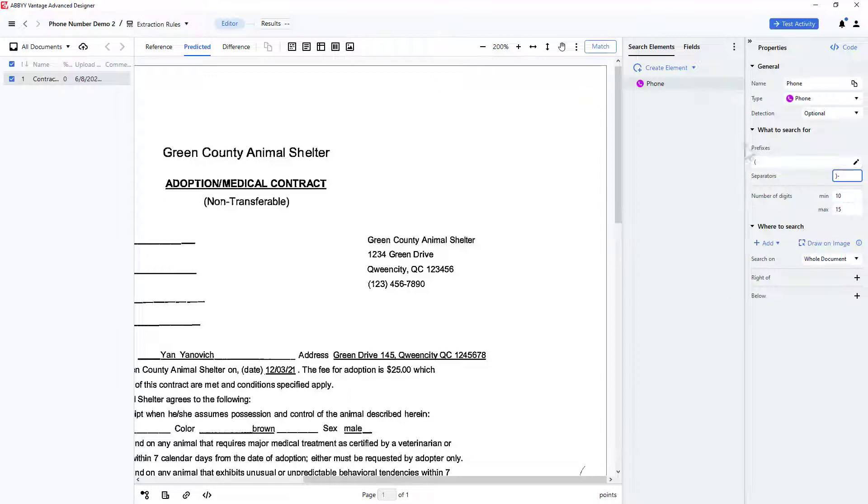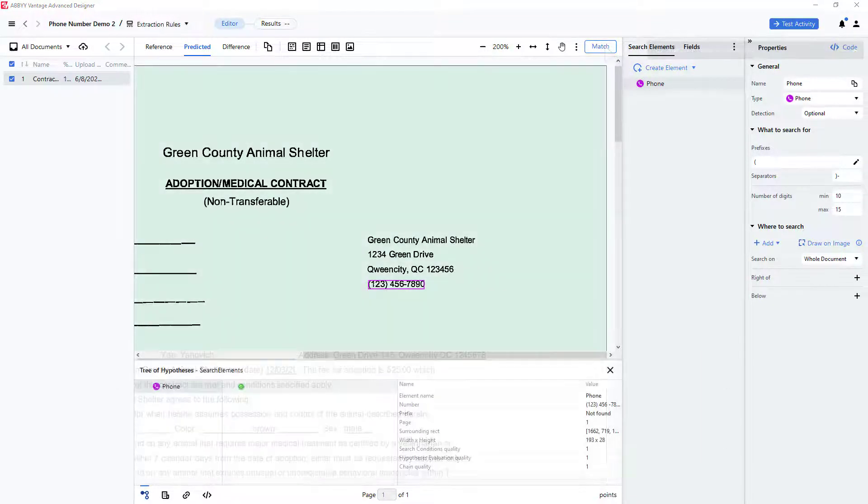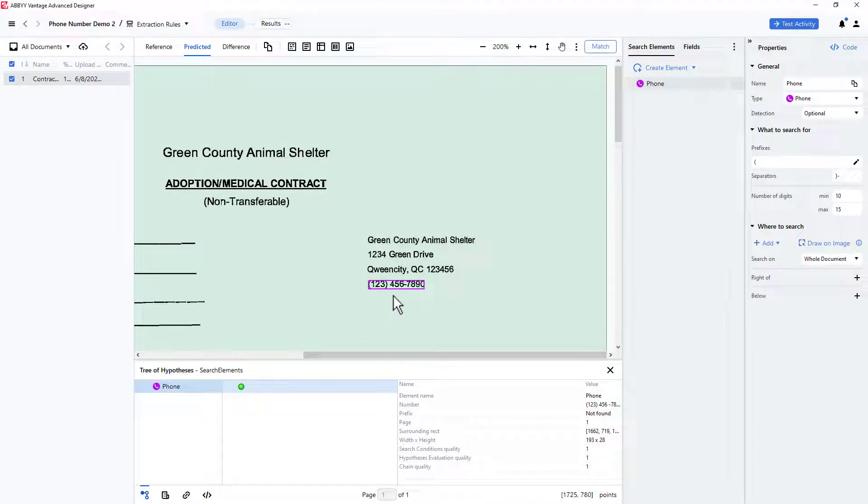I will match to see my results in a hypothesis tree. By clicking on the green dot, I can see that the phone number was located correctly. It might have been positioned anywhere on the document, and it still would have been located and captured.